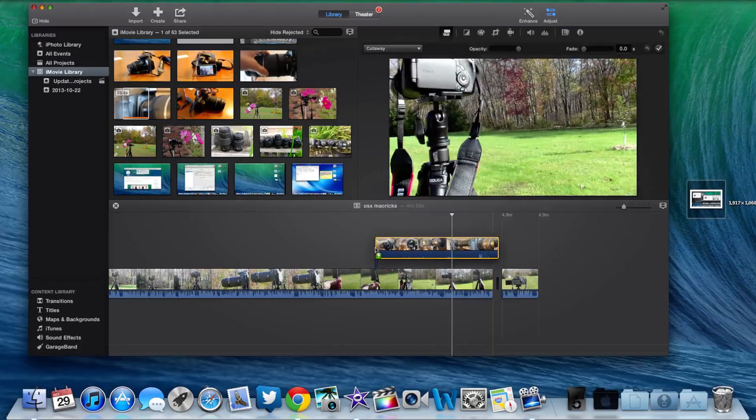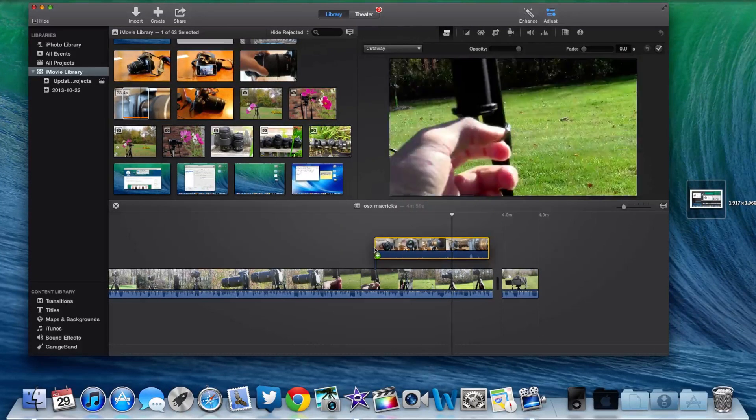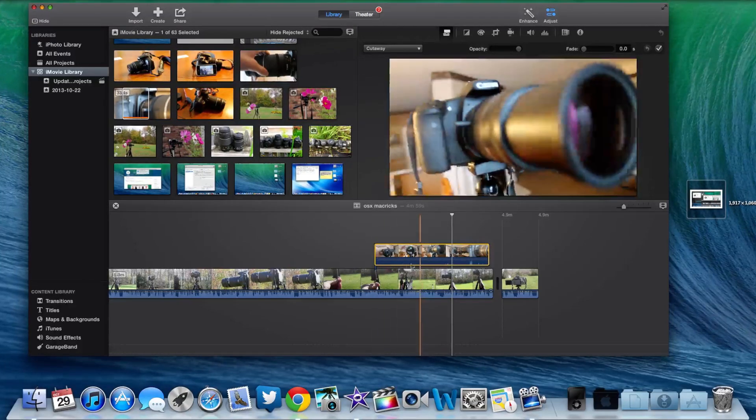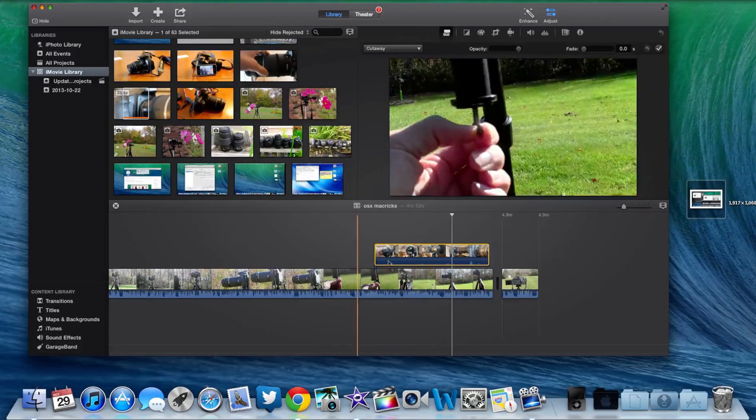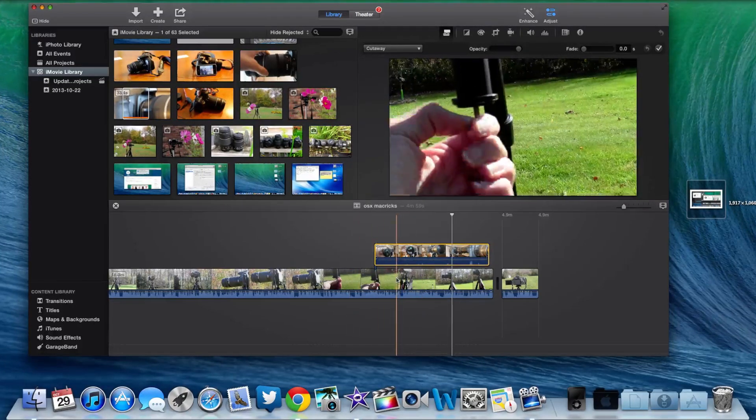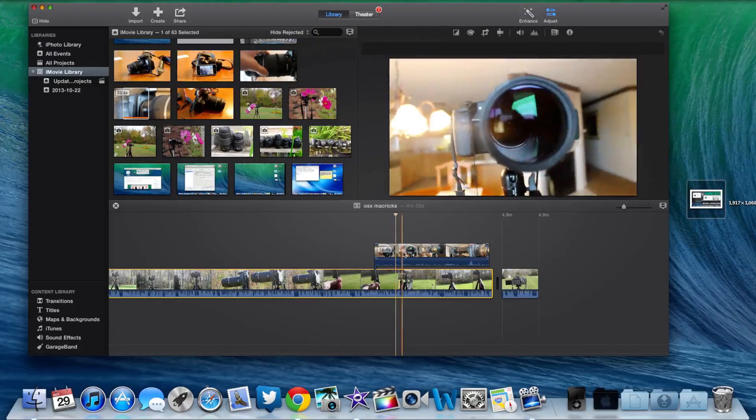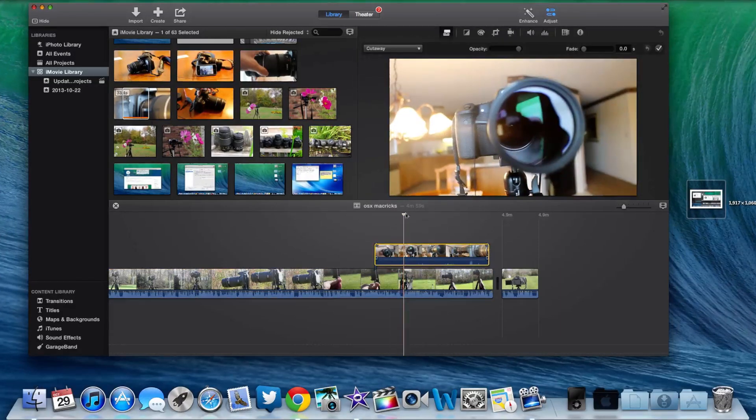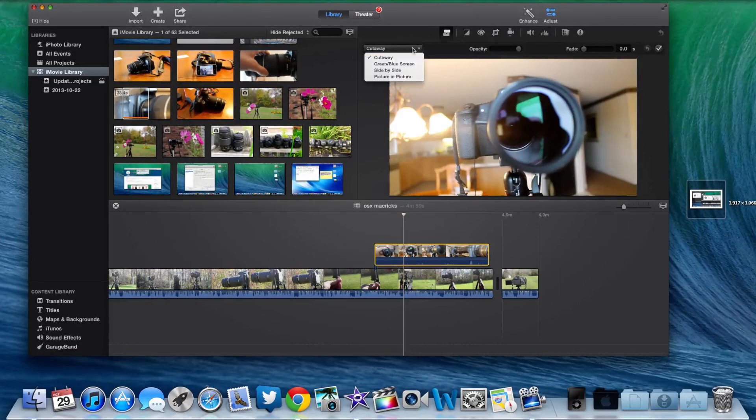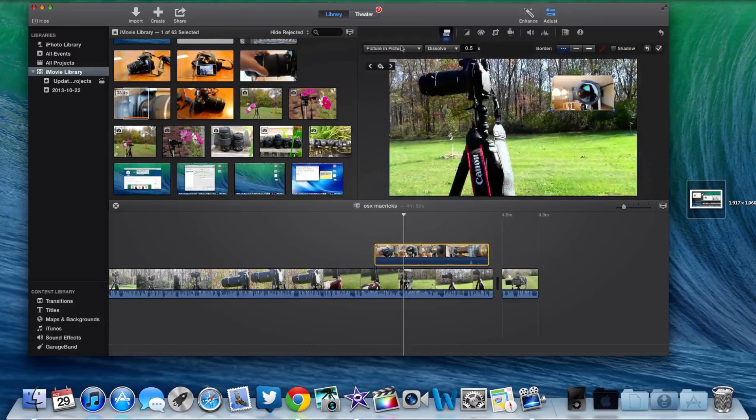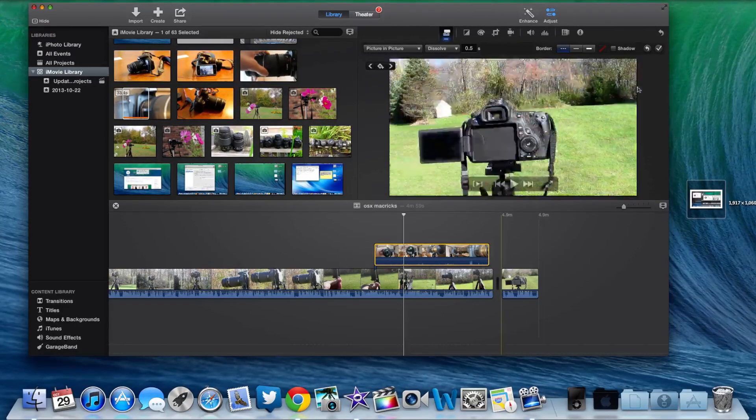All you're going to do is drag your clip on top of it. Then you're going to make sure it's selected because if it's not selected it's not going to work. So you're just going to select it like this, then you're going to go into picture in picture mode up here and then select it.